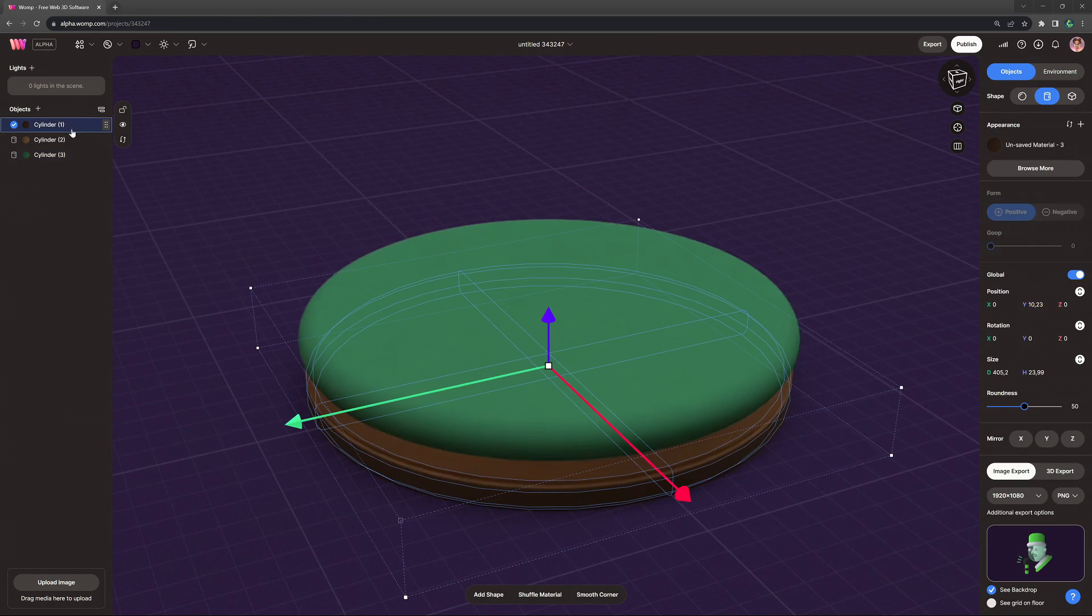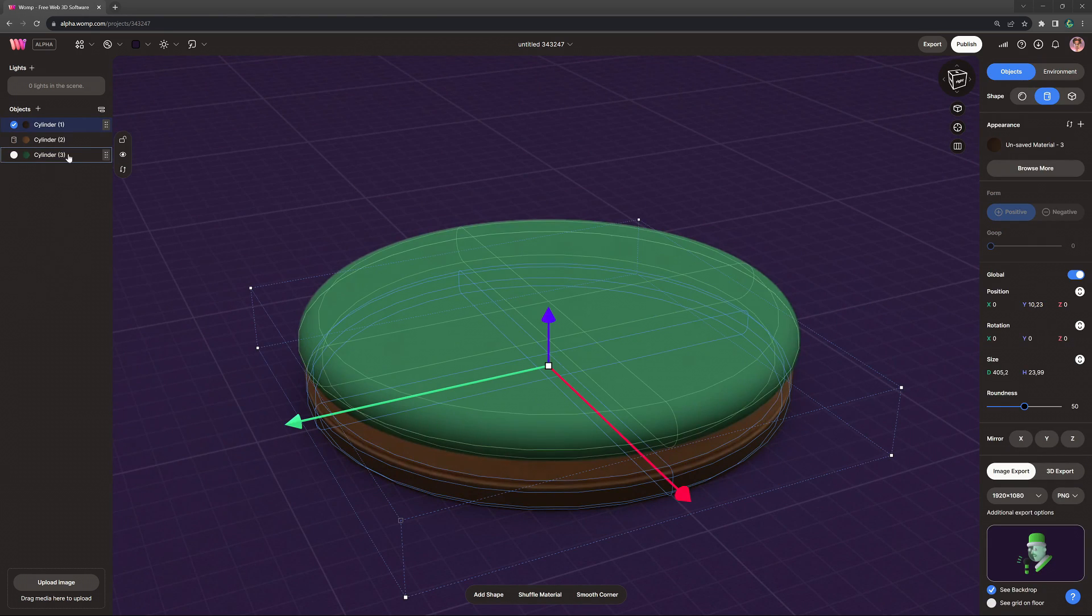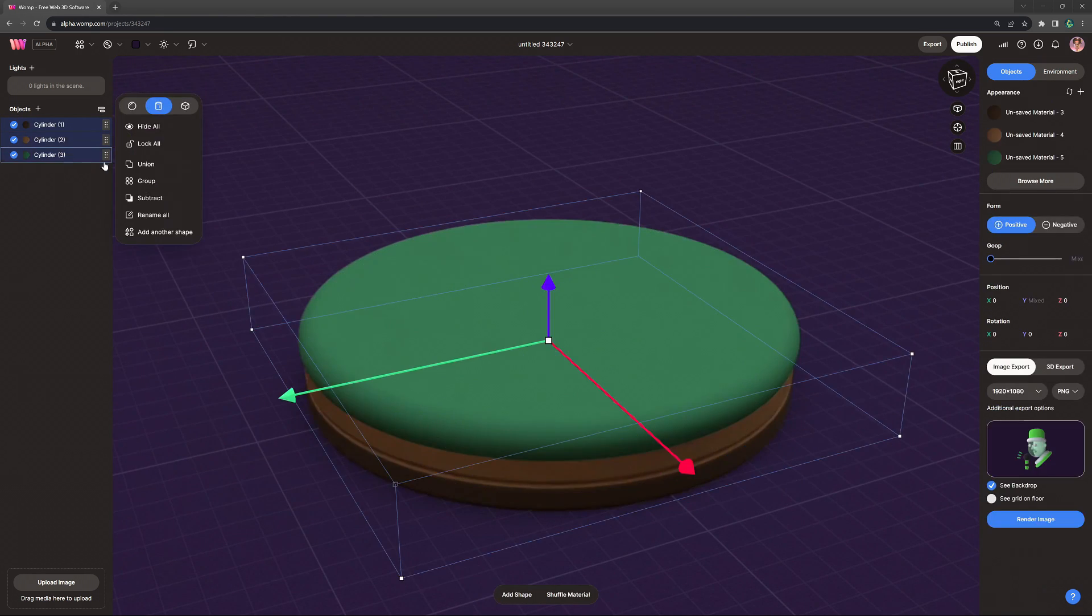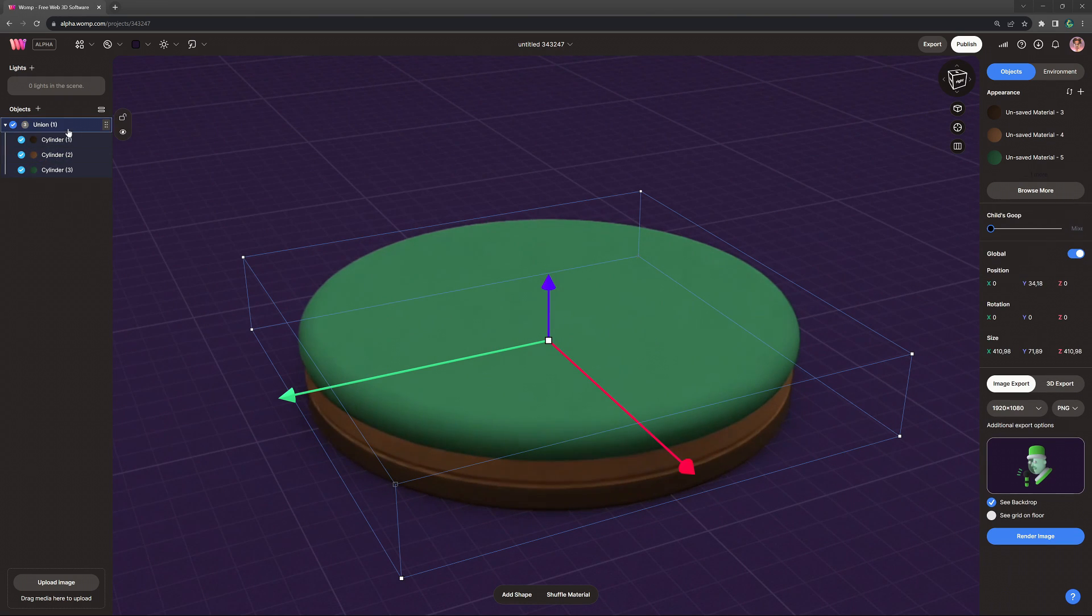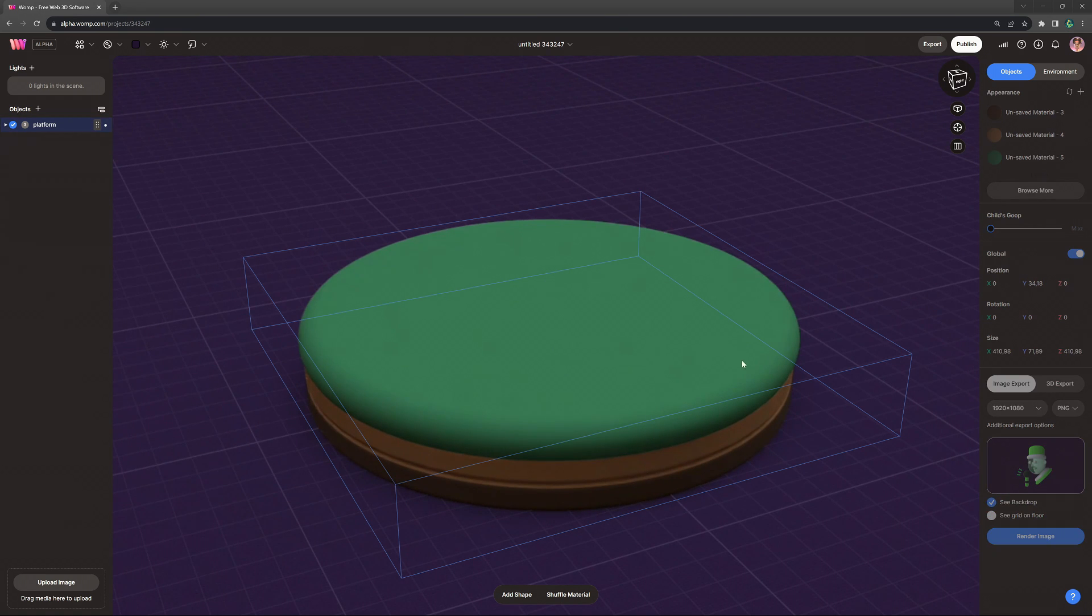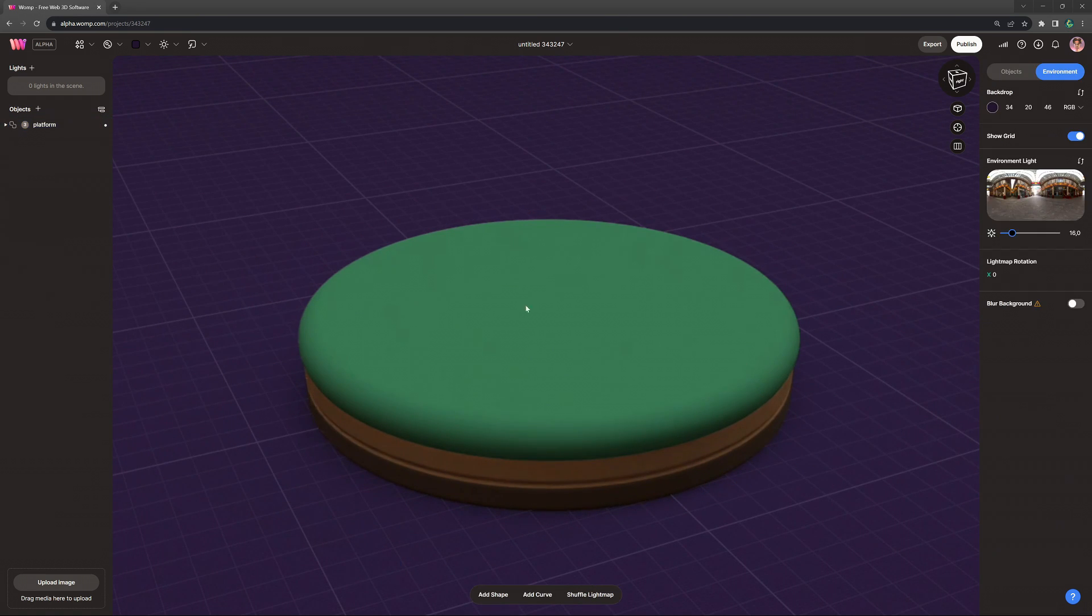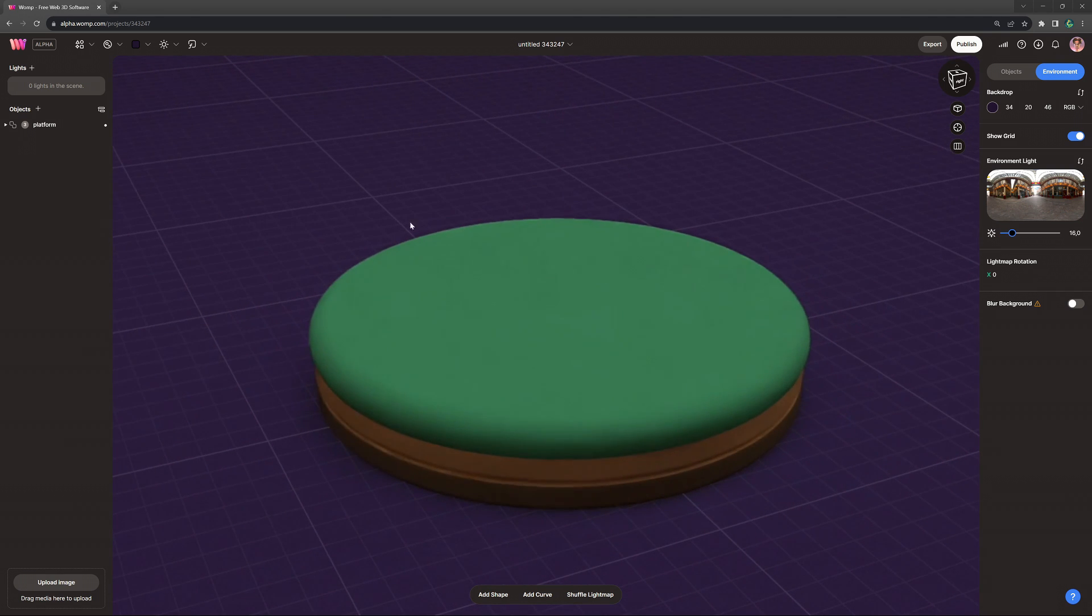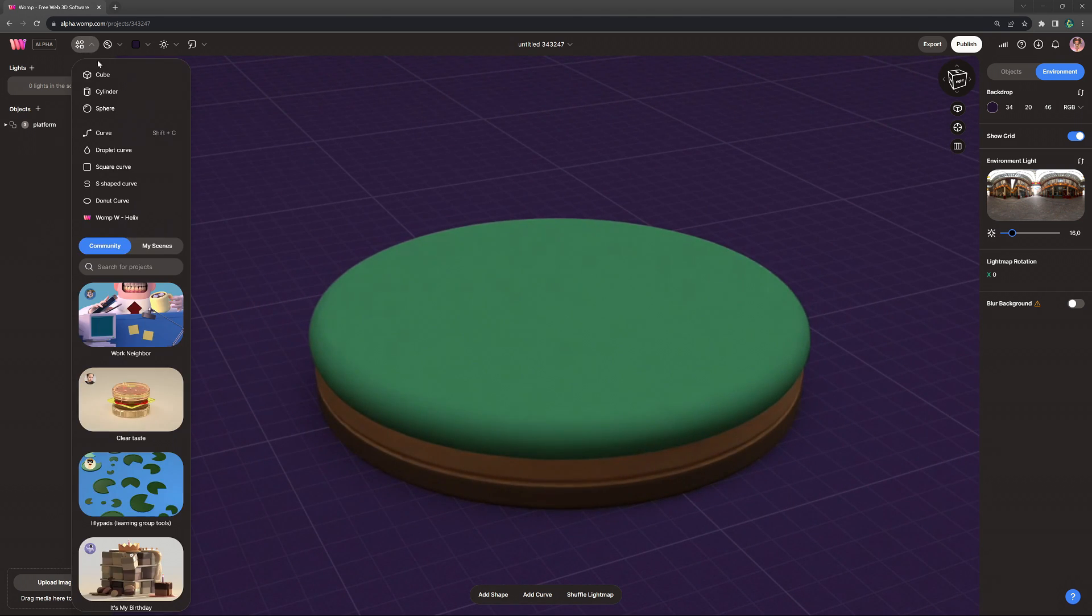When we then select all of our primitives in the scene list, we can turn it into one union, which is basically like a group. So you can move it all together or also lock it. So in this way, we can't navigate it anymore and it is not in the way for the other things that we're creating.